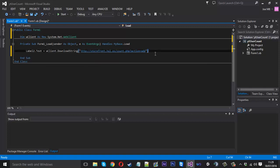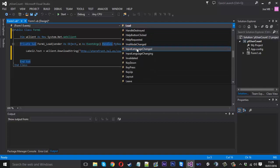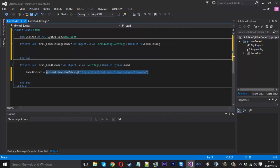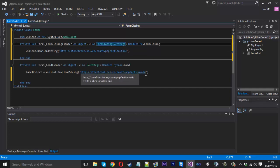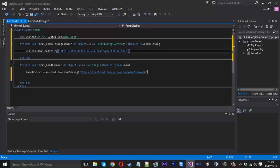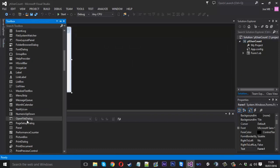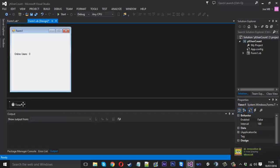We also want to handle Form Closing — go to that event and copy the download code, except we don't set the label text, we just connect to the file using the 'take' action. So when the form opens it adds a number, and when it closes it takes one away — the user going offline. We also want to start a timer on form load. Let's create that timer quickly. The reason is we'll use the timer to update the display if a new user comes online from somewhere else.